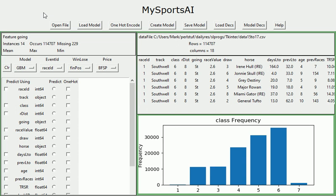Okay, I've loaded up some data here which is 2015 to 2017 flat handicaps and I'm going to create a very simple model using class, days since the horse last run, and the number of previous races.